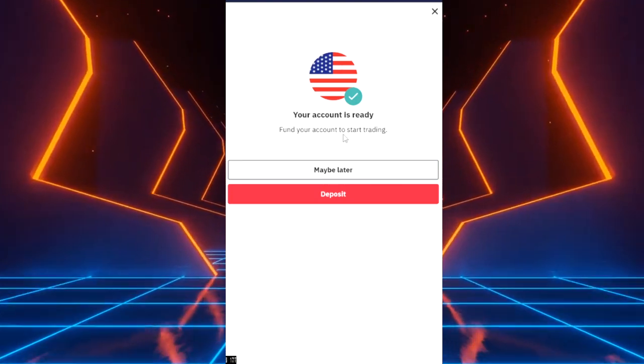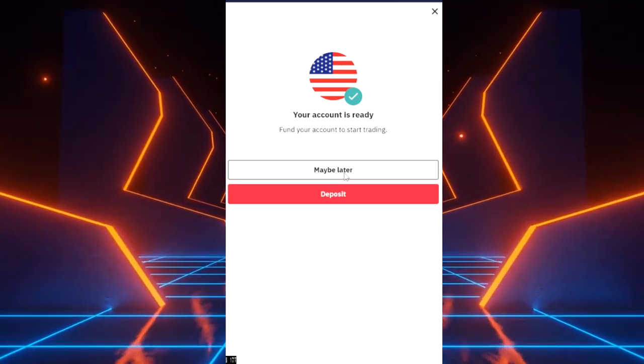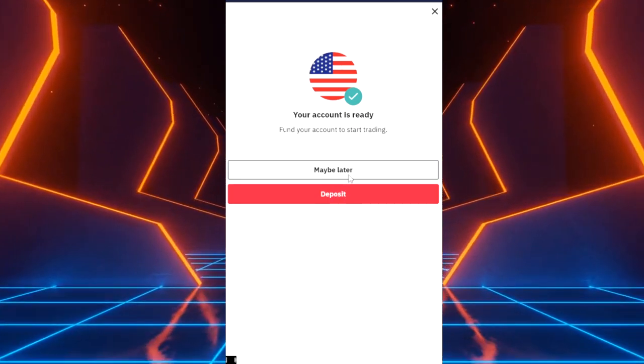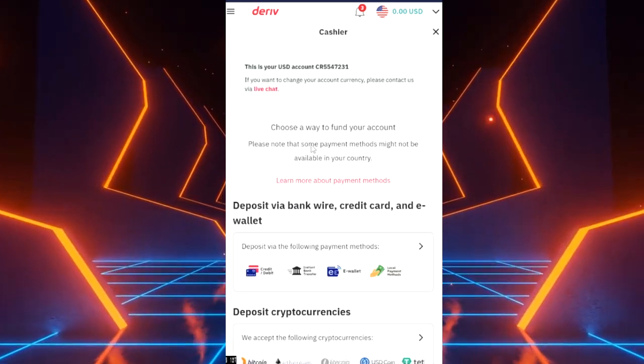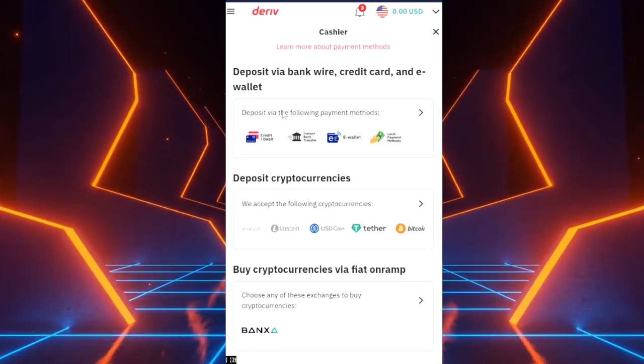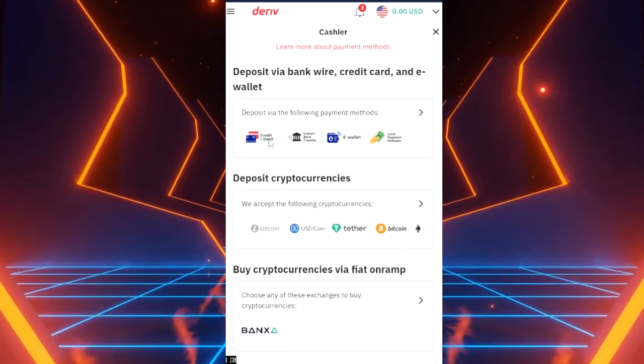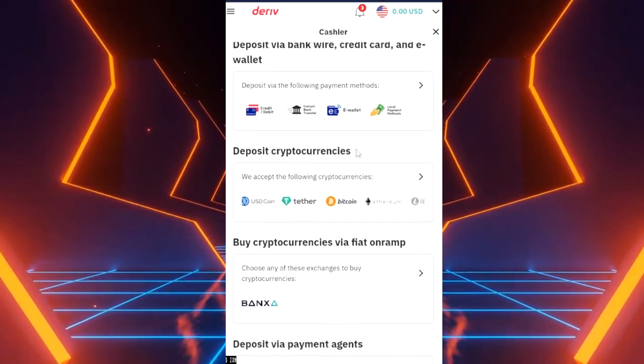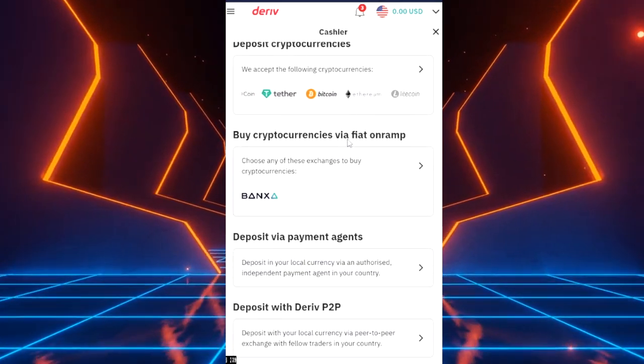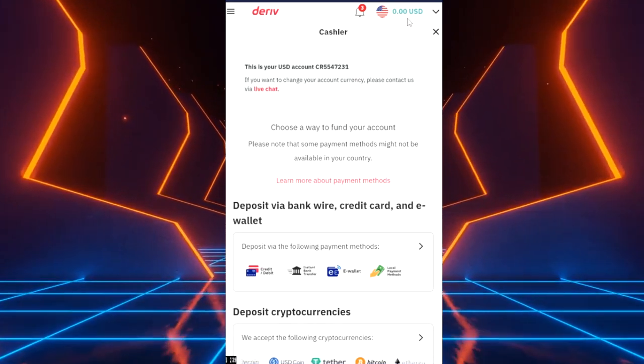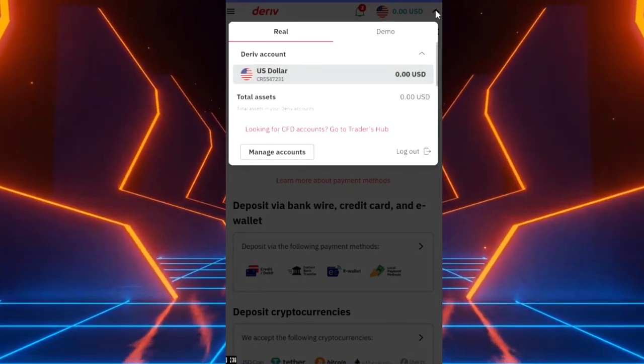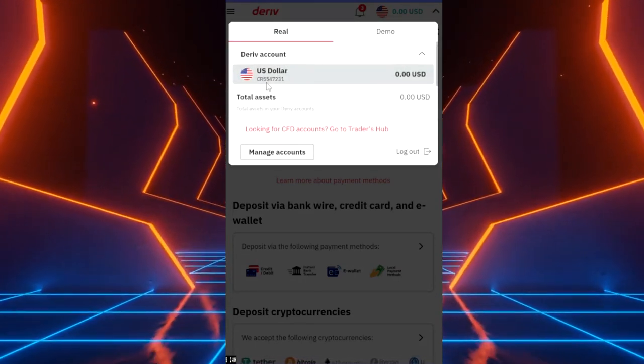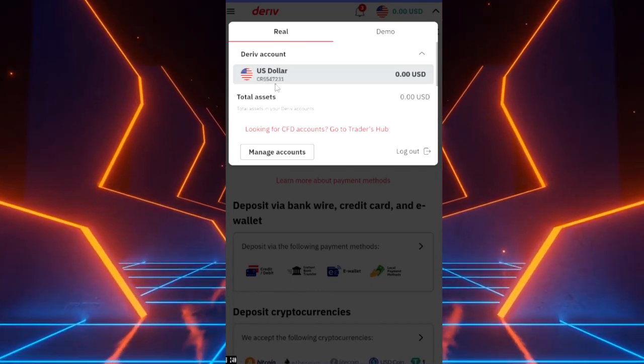You can choose to deposit or say maybe later. Let's say deposit. Now when you want to deposit cash into your account, Deriv gives you all these options. You can use your wallet, you can use your bank, you can use your e-wallet, you can use cryptocurrencies all the way from Ethereum to Bitcoin. As you can see the account here is on zero when we open. It's on real and then it gives you your CR number under the US dollar.